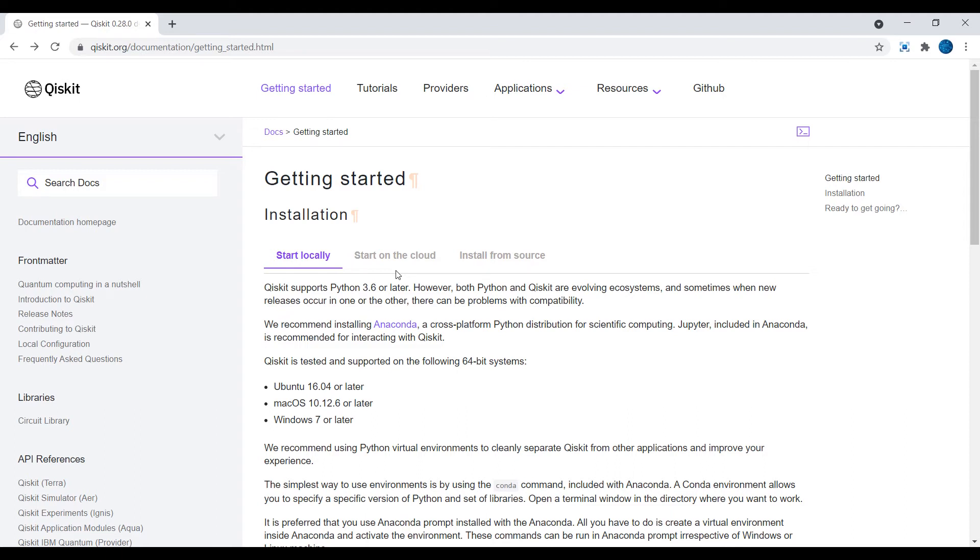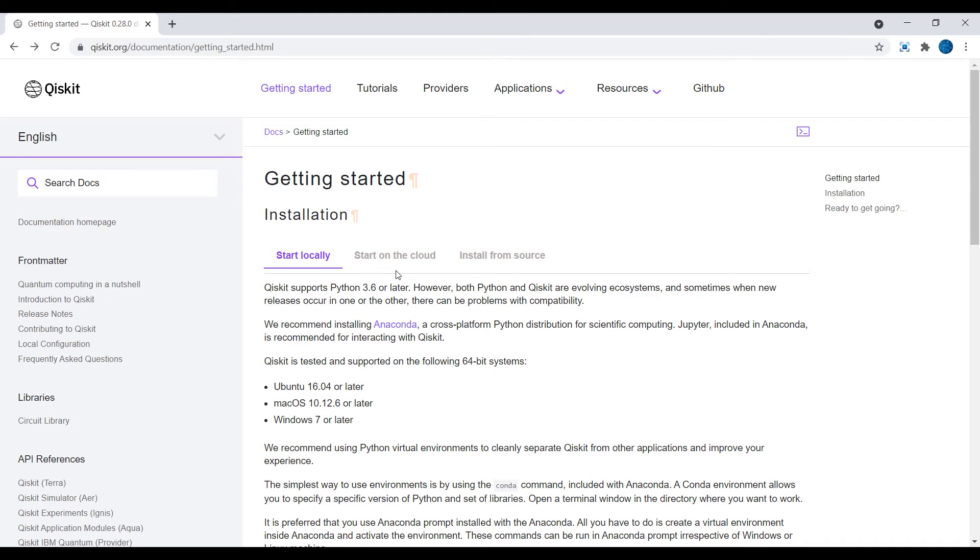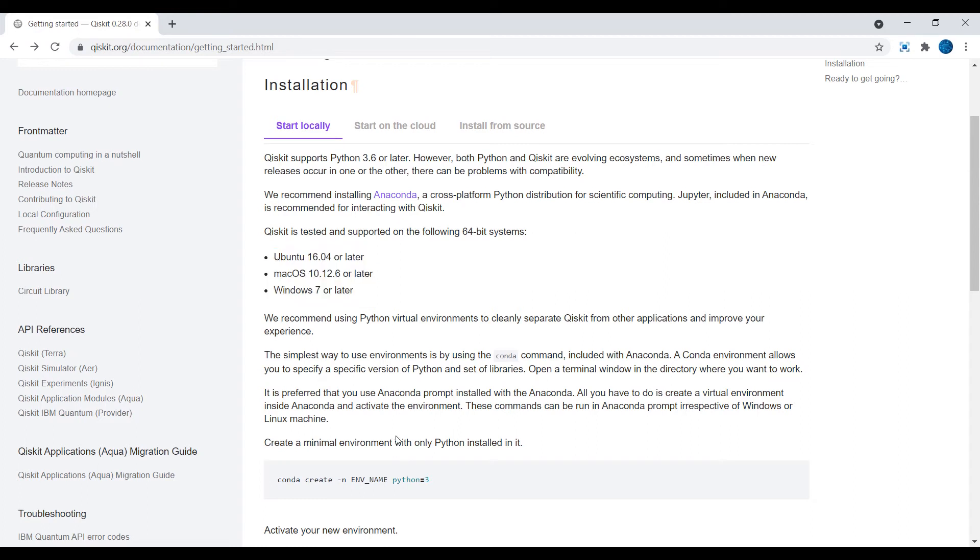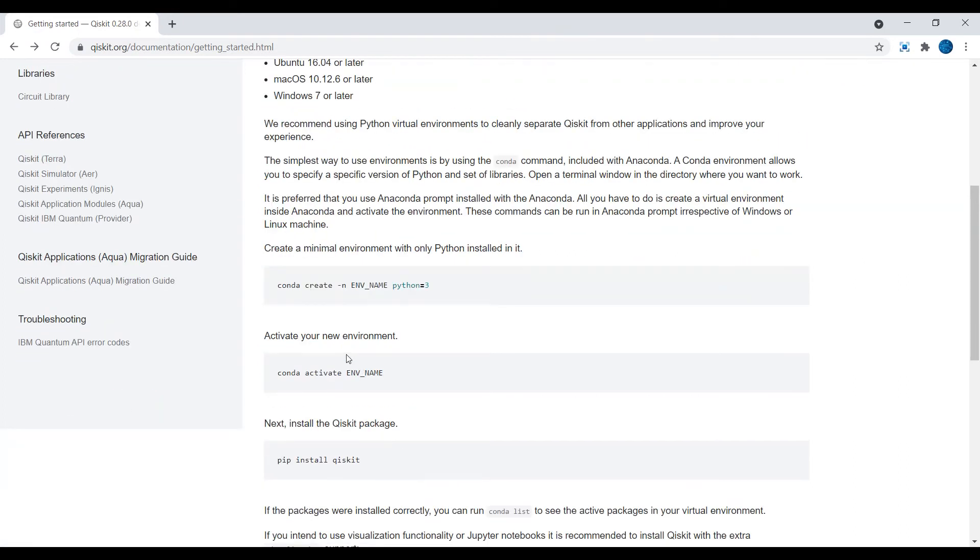Qiskit will give us all the quantum functions and quantum computing power that we need for our project. How to install it? As you can see, they themselves recommend installing Anaconda, so it works on all these operating systems. After you have completed the installation of Python 3.8, Anaconda, and your favorite IDE, just make a folder that you want to work on this project in, and then open your Anaconda prompt.